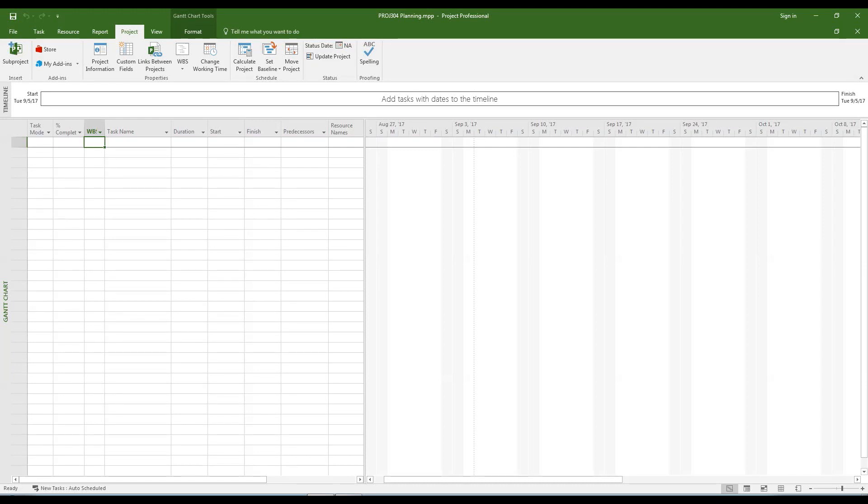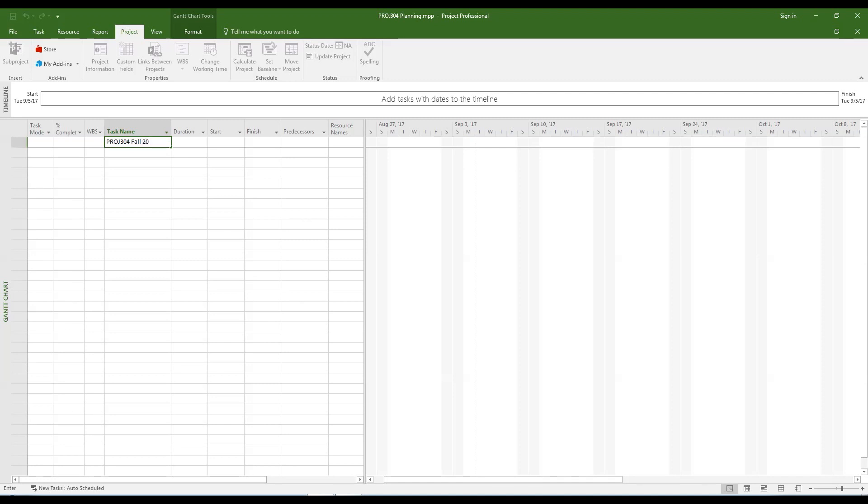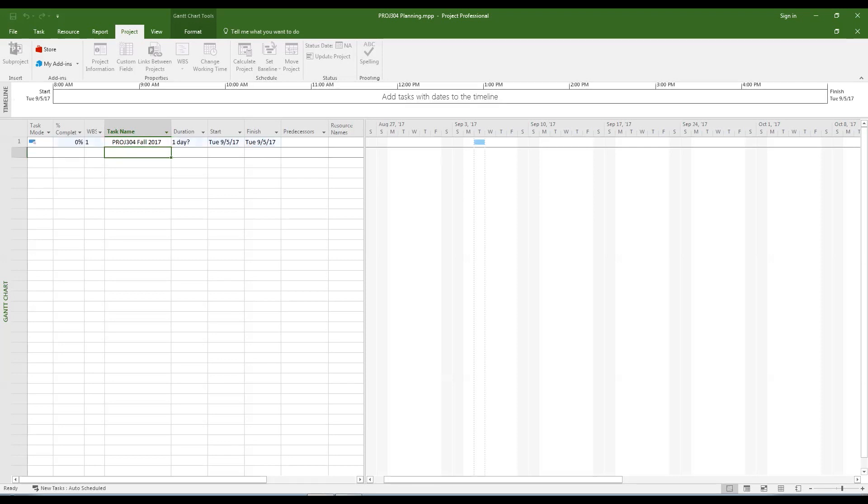In this tutorial we are going to be adding data to the project file. Click in the task name field of the first row and enter the name of the first layer summary task. Notice that the majority of the remaining columns get automatically filled with data. Ignore this information for now.